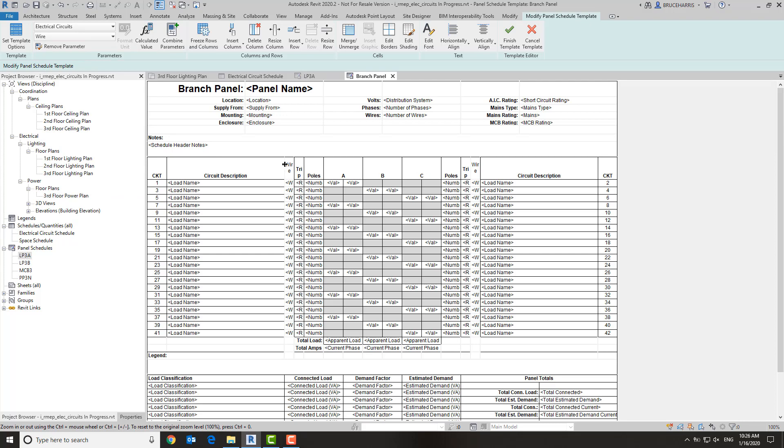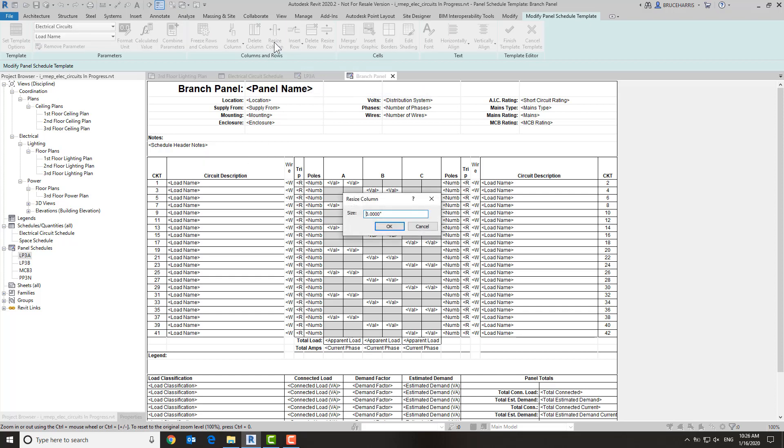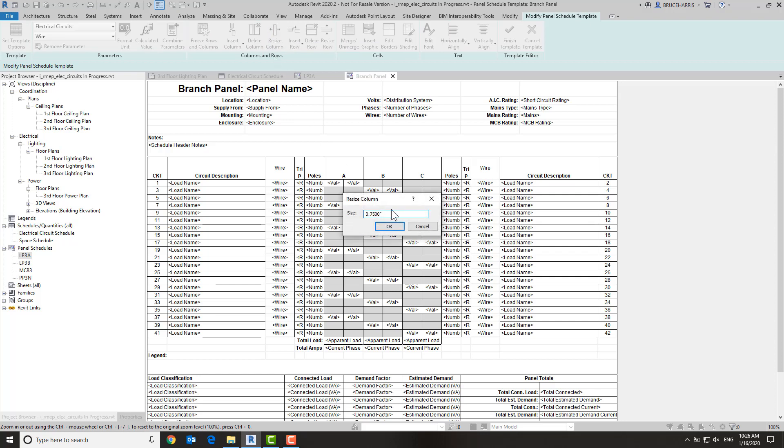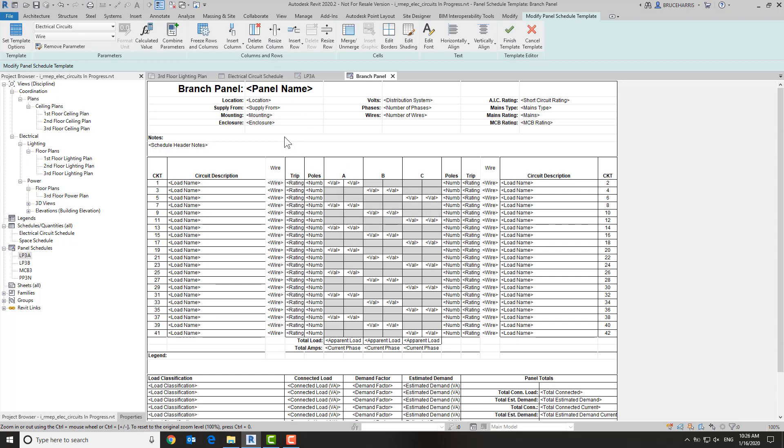Now we're going to need to change the size of some of these, so let's go ahead and resize this column. Let's make it two and a half inches rather than three, and let's kind of split the difference with this. Okay, so now I'm happy with my column sizes.